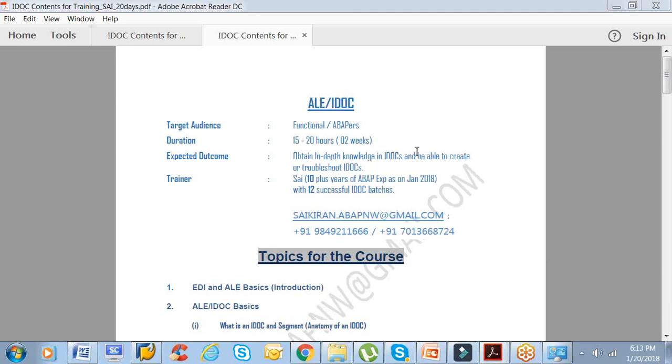Hello everyone, my name is Sai Kiran. I have already uploaded a couple of videos on YouTube with respect to ALE IDOCs, and this video is particularly for the contents of the ALE IDOC course. The duration of the course is 15 to 20 hours, so we can complete it in two weeks.